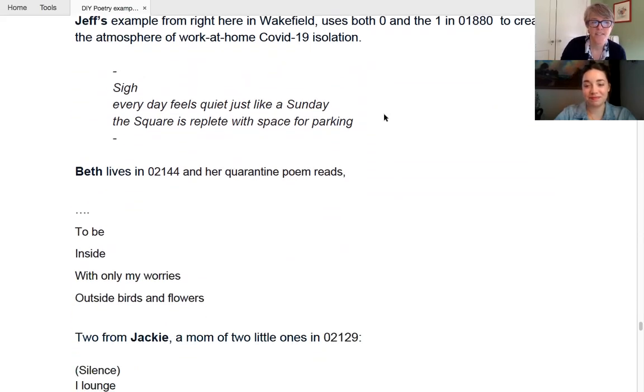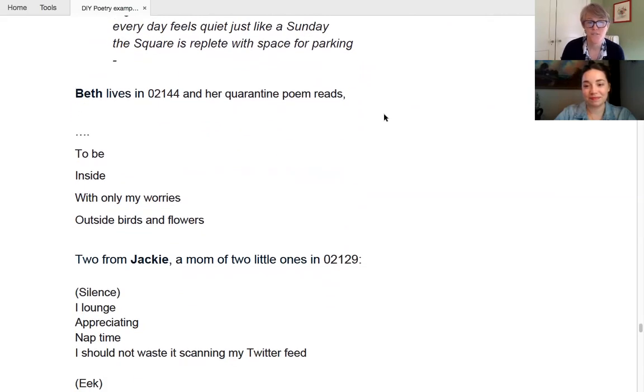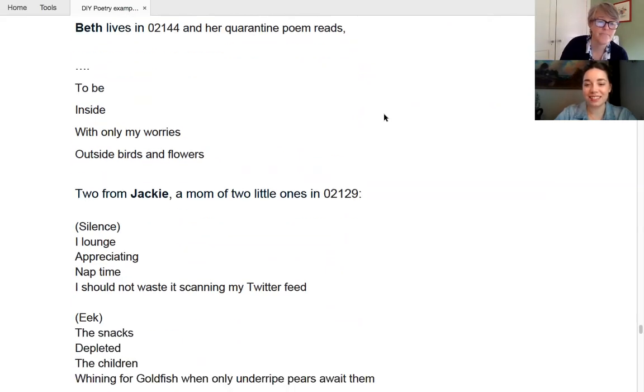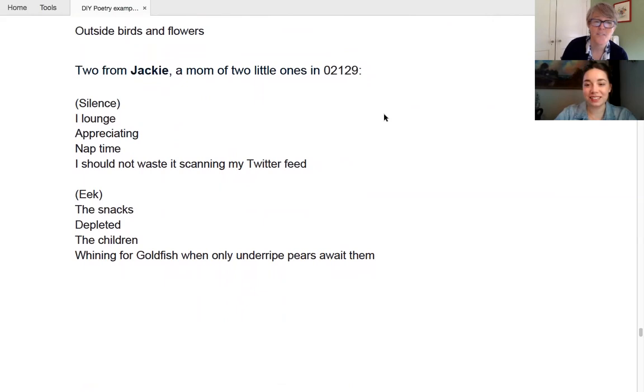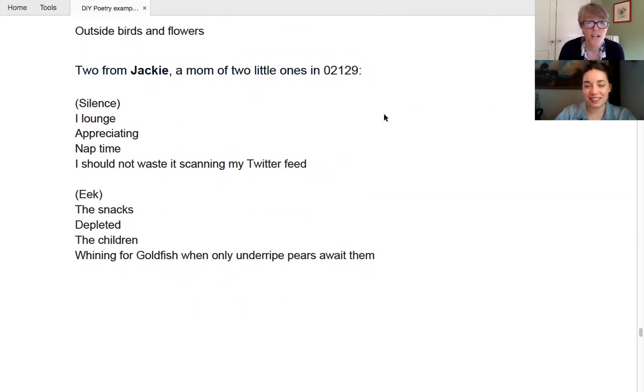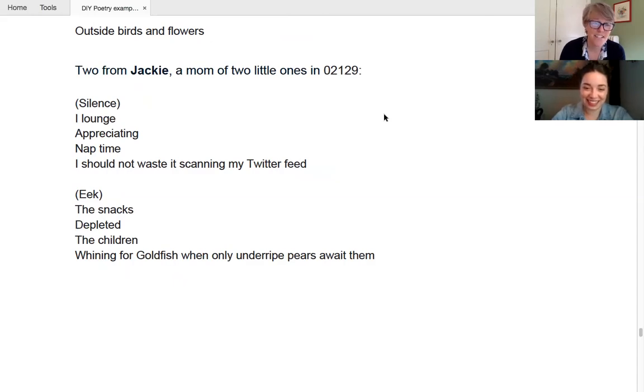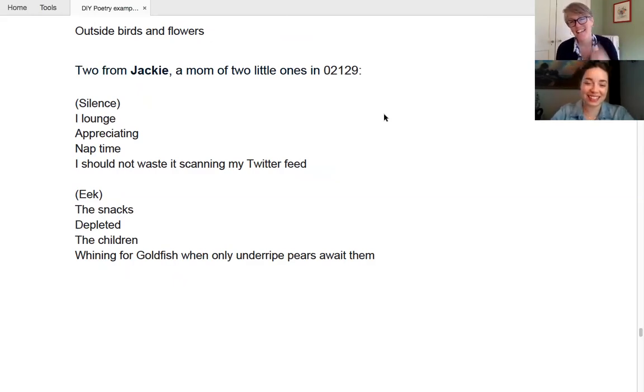Beth, who lives in 02144, also uses the zero just as a space. To be inside with only my worries outside birds and flowers. I really liked the contrast there, the quiet inside, but the bursting outside. Yeah. And then two from Jackie, who is a mom of two little ones, 02129. Silence. I lounge appreciating nap time. I should not waste it scanning my Twitter feed. And then eek, the snacks depleted the children whining for goldfish when only under ripe pears. We eat them.